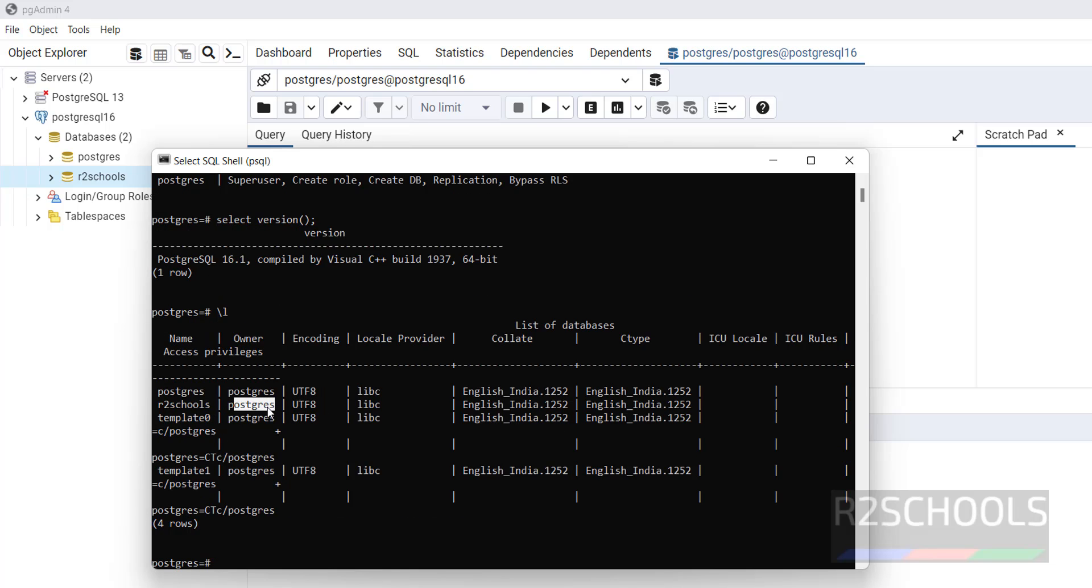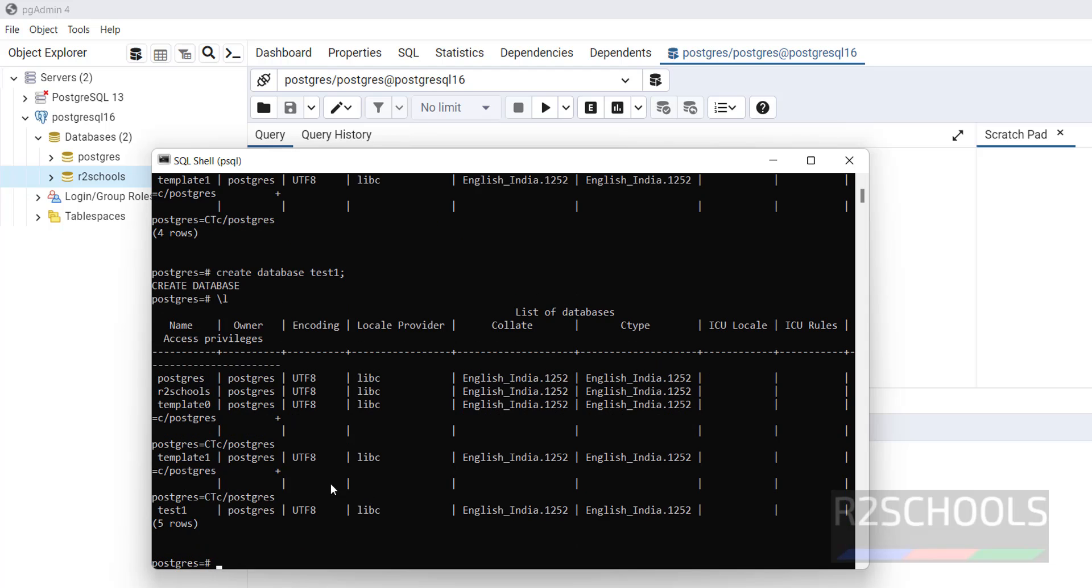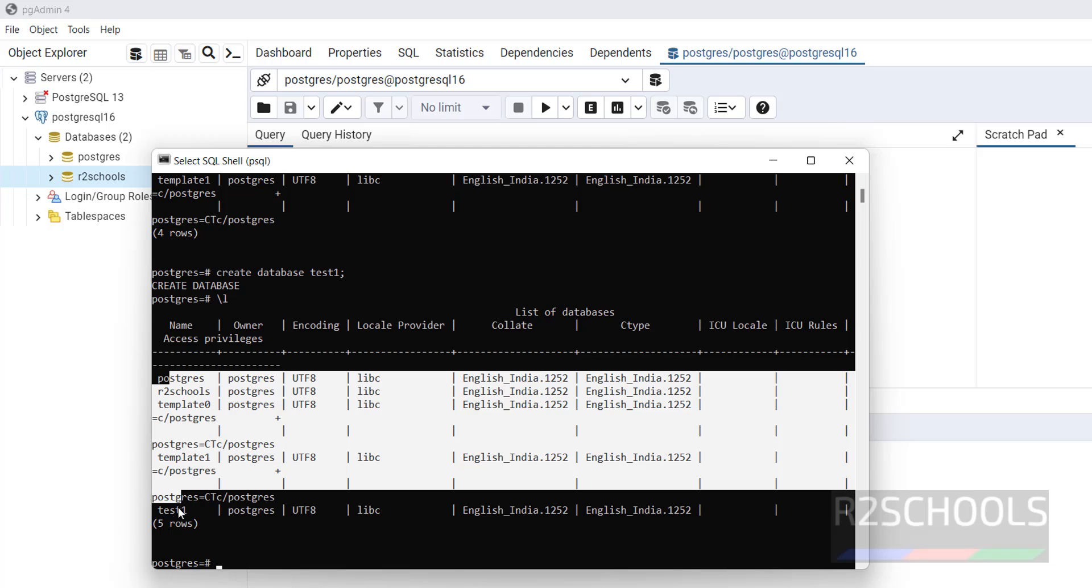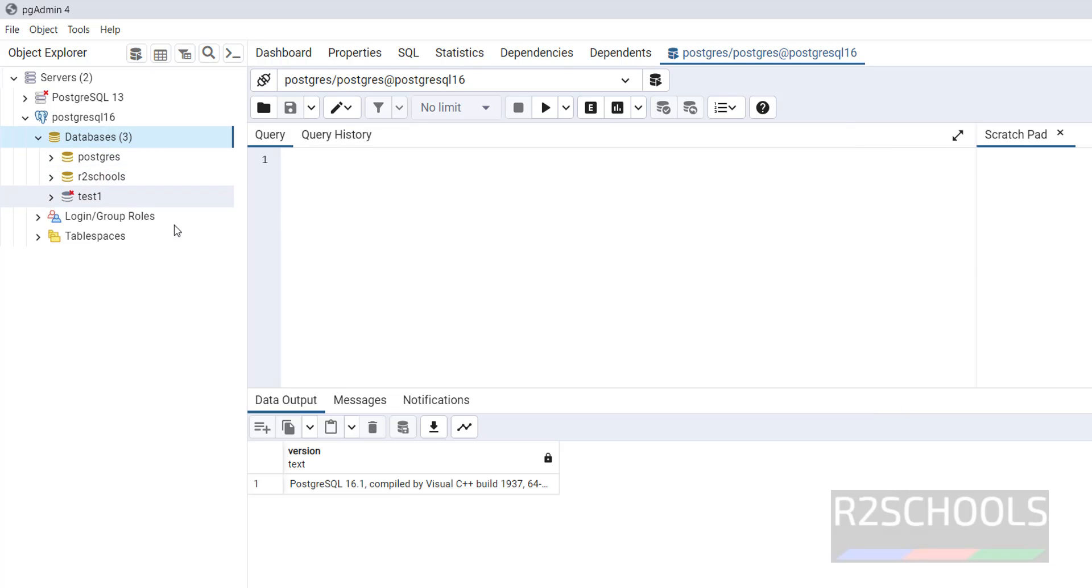The other method by using create database test one, put semicolon, enter. So with this SQL statement one more database has been added. But here it is not showing. Right click and refresh. See, new database has been added.